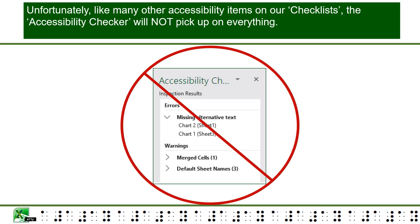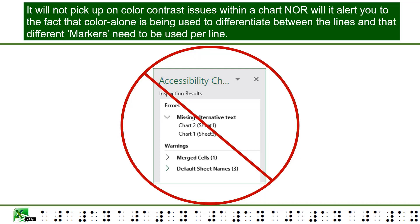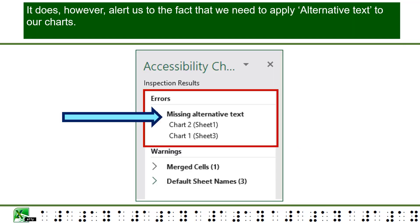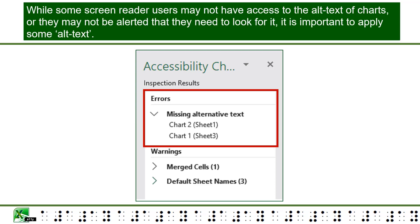Unfortunately, like many other accessibility items on our checklist, the accessibility checker will not pick up on everything. It will not pick up on color contrast issues within a chart, nor will it alert you that color alone is being used to differentiate between the lines and that different markers need to be used per line. It will also not alert you that a meaningful chart title has not been applied. The accessibility checker is quite lacking in accessibility alerts when it comes to charts. It does, however, alert us to the fact that we need to apply alternative text to our charts. While some screen reader users may not have access to the alt text of charts, it is important to apply some alt text.